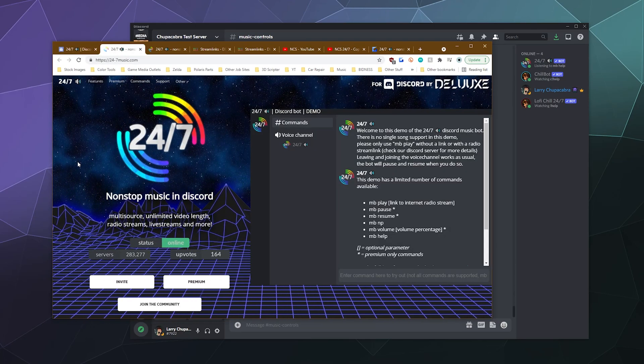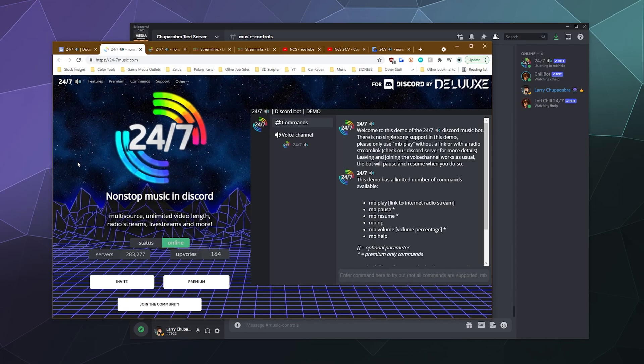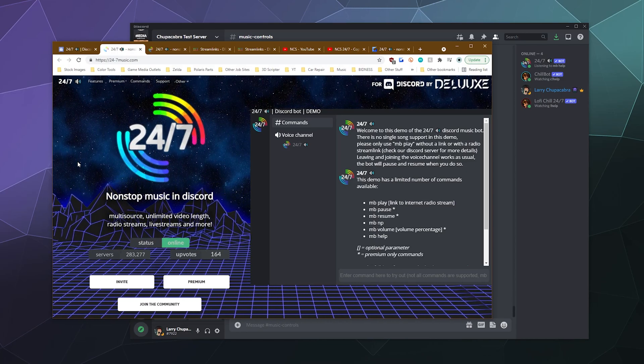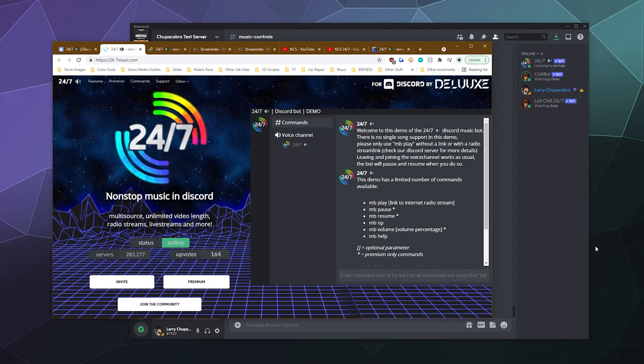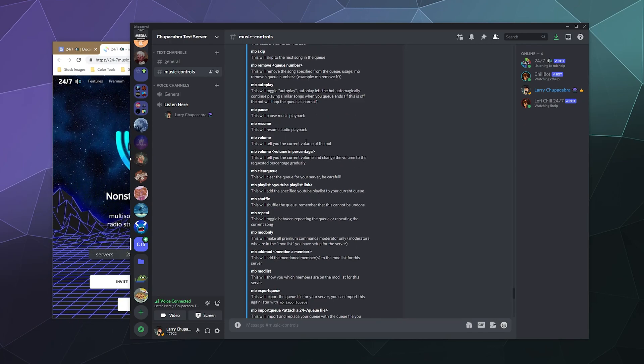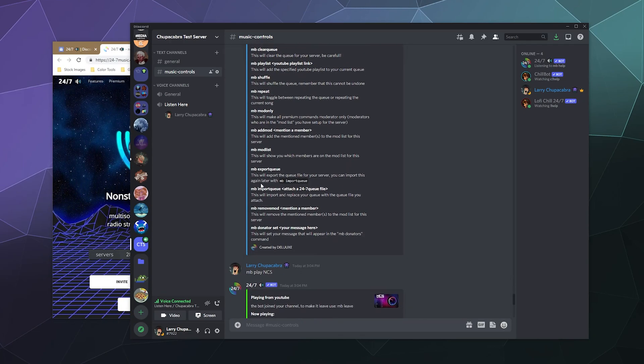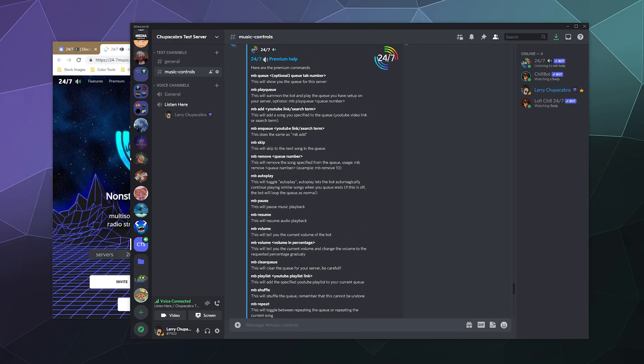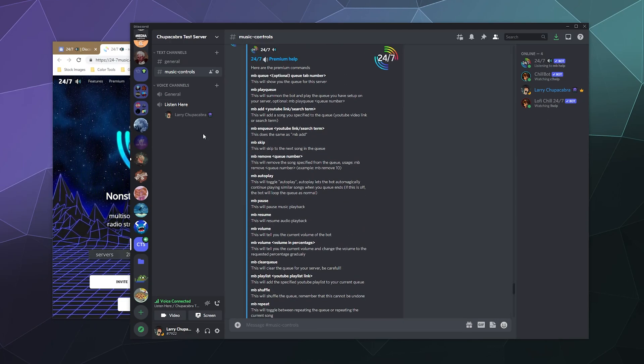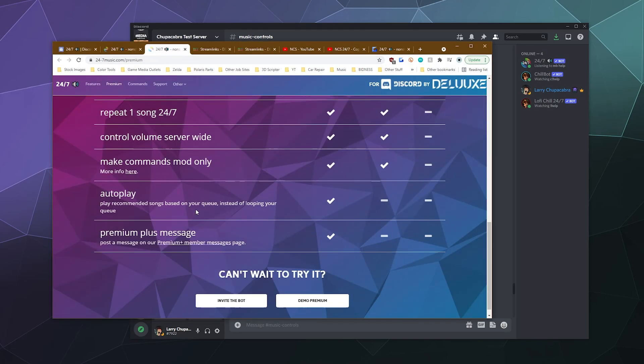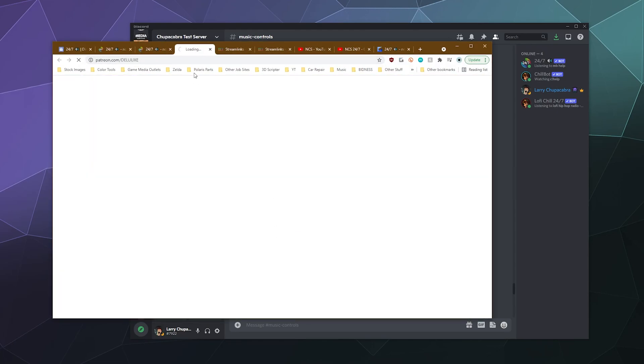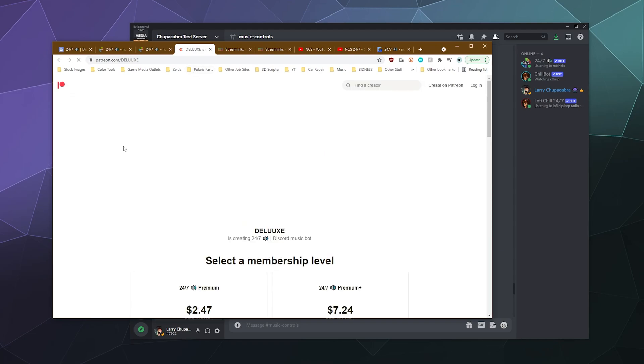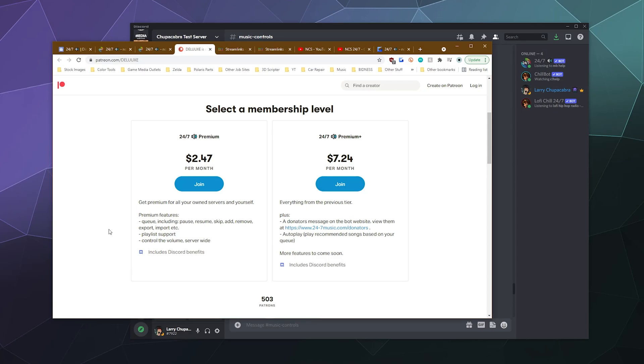This has been the 24-7 music bot, literally called 24-7. It's available for free. Most of the features that you'd probably need to use on the day to day are available for free. And then they've also got a whole list of other commands that you can use if you need them. If you wanted to pay for premium, it's available on Patreon. You can either pay three bucks a month or eight bucks a month. That gives you access to a bunch of new features and perks, which is pretty cool.